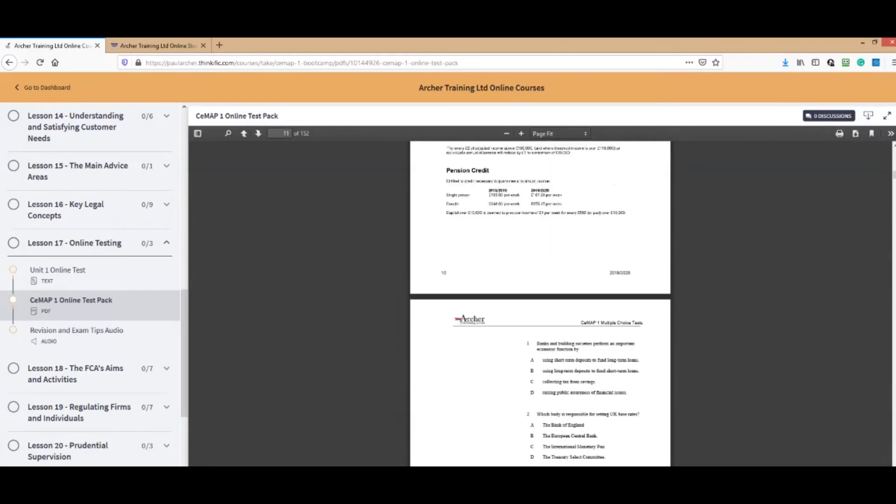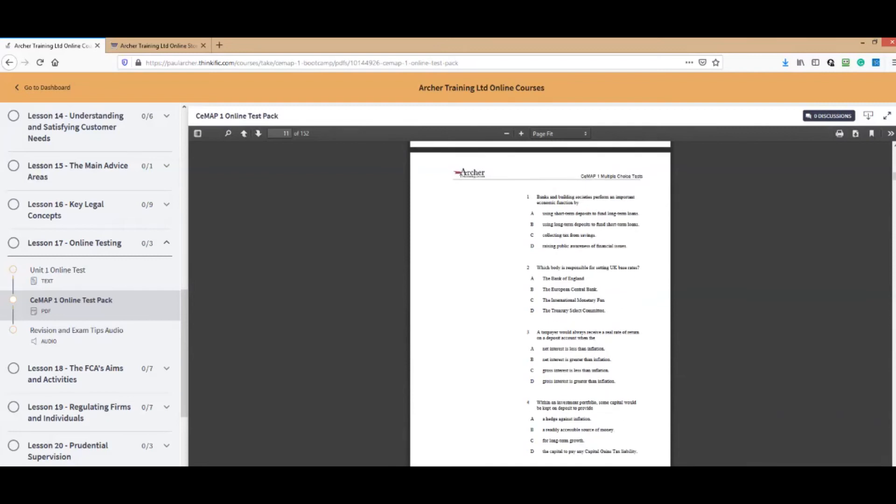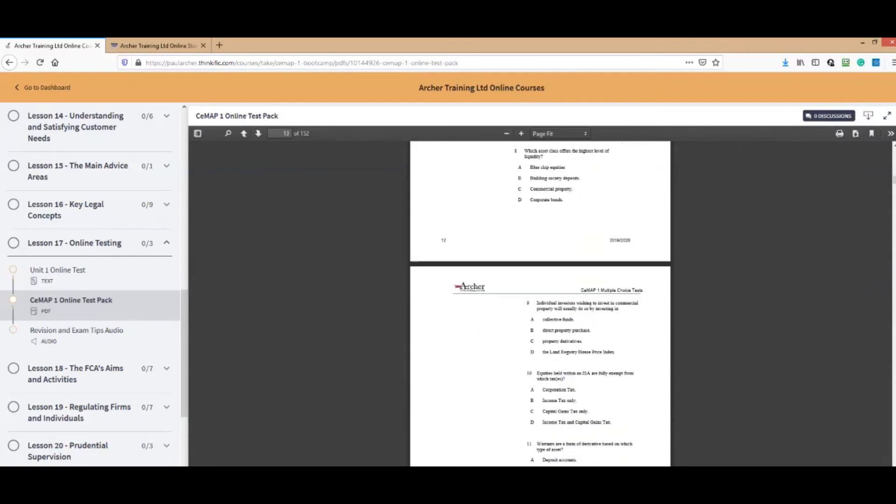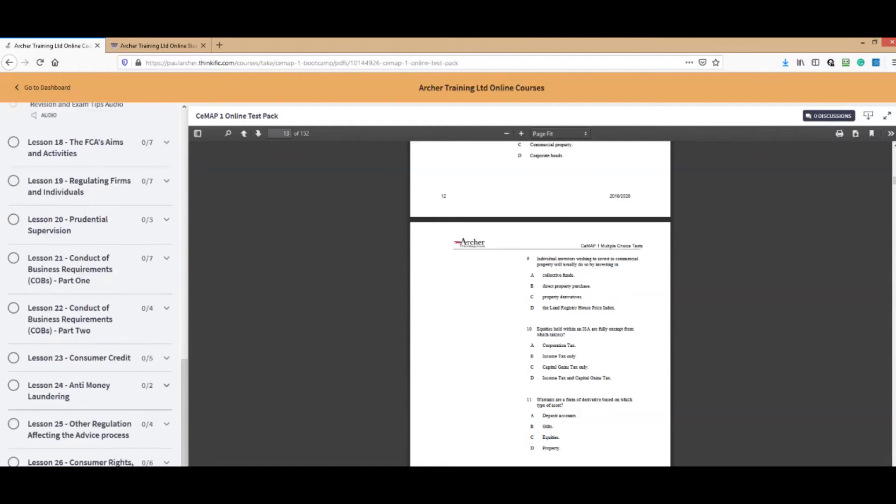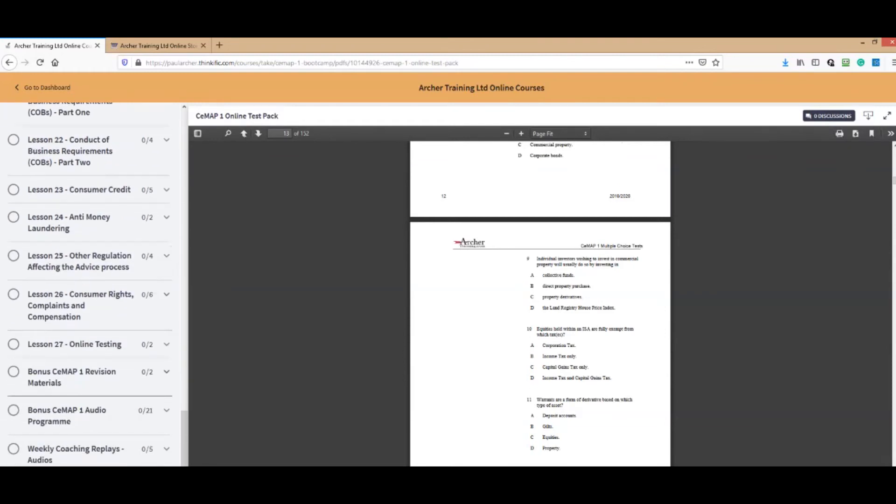Here's the CMAP1 online test pack. Let's zoom in so we can see that in more detail. Here are all the tests that you need to do and we guide you as to which ones you need to be doing. Get your pen and paper out and start. It's online as you can see. We've got a little tips audio for you as well.